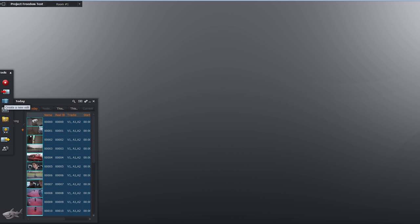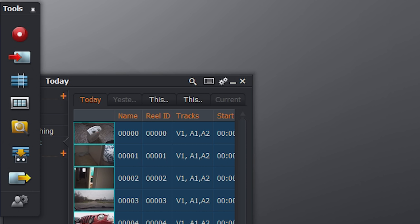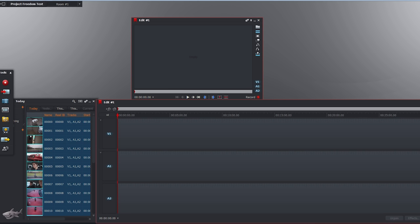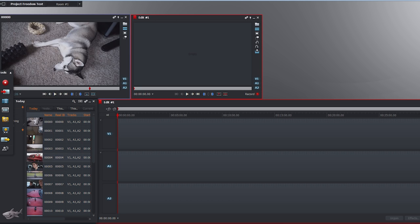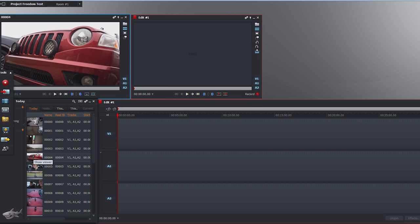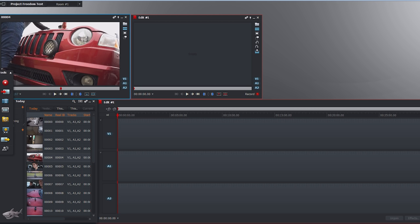Next we're going to create a new edit by clicking this button right here. Click 'create a new edit' and now you have a timeline where you can start importing your clips and actually see the project come alive. Here on the left is your preview screen. If you double-click on your clip you can see it pop up into your preview screen, scrub through it, and get an idea of what each clip is.